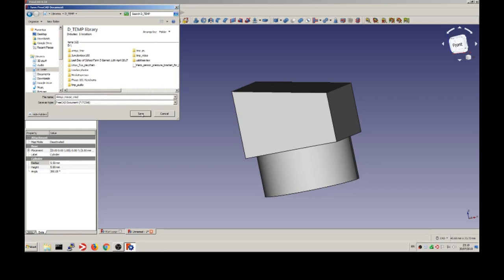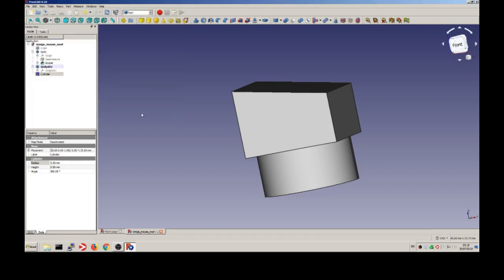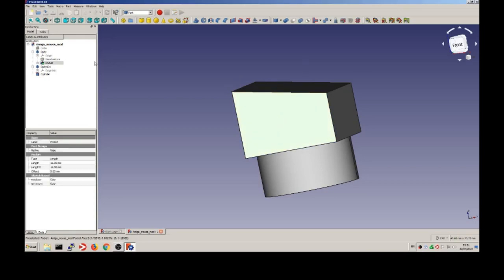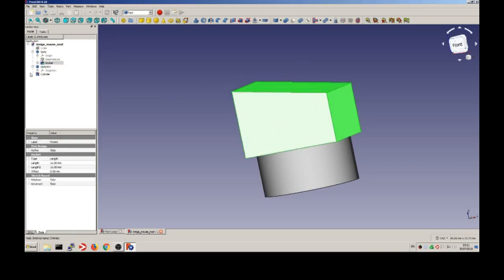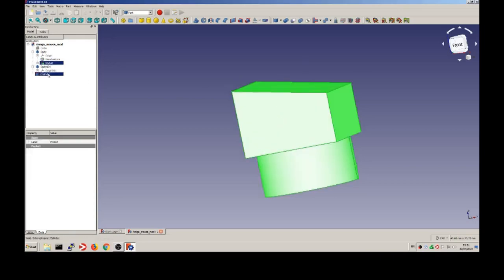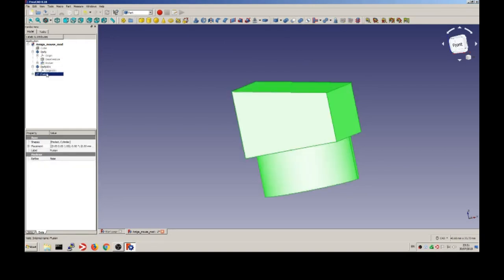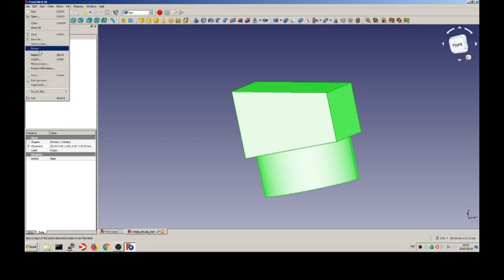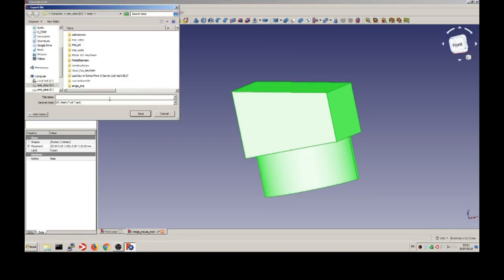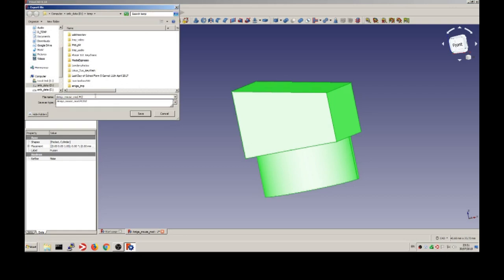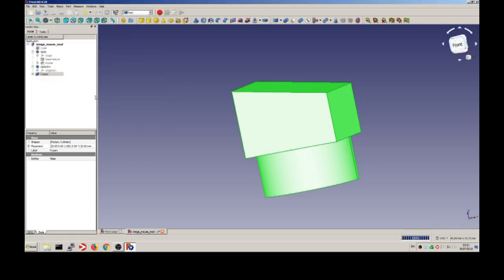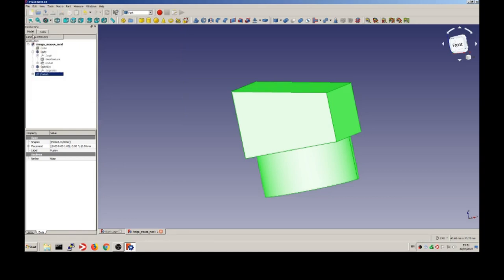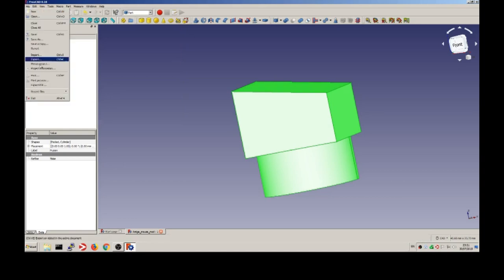And this will be, this design will be exported into an STL, which is a standard way of representing 3D models. And, well, we'll put this STL into our slicing software, just in case you wonder, I use Simplify3D.